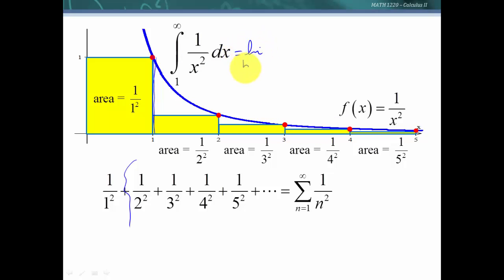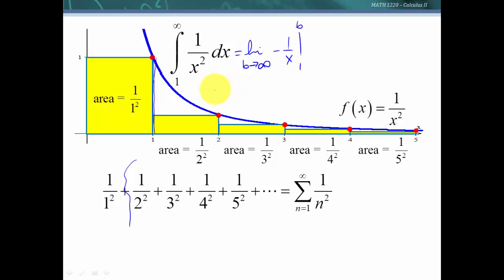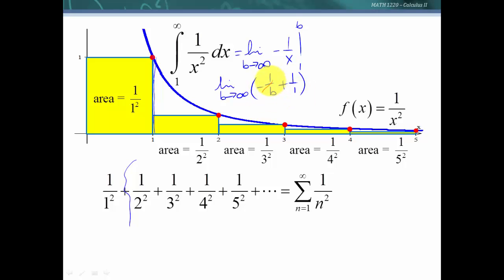We're going to have the limit as b goes to infinity of x to the negative 2. Doing the antiderivative gives negative 1 over x, evaluated from 1 to b. So we have the limit as b goes to infinity of negative 1 over b plus 1 over 1. As b goes to infinity, the first term goes to 0, so this integral equals 1.